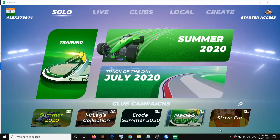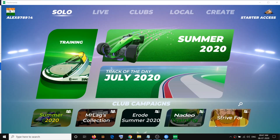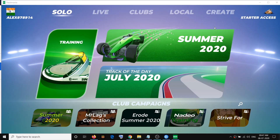Hello guys, welcome to my channel. Today in this video I am going to show you how to change the language in the Trackmania game.